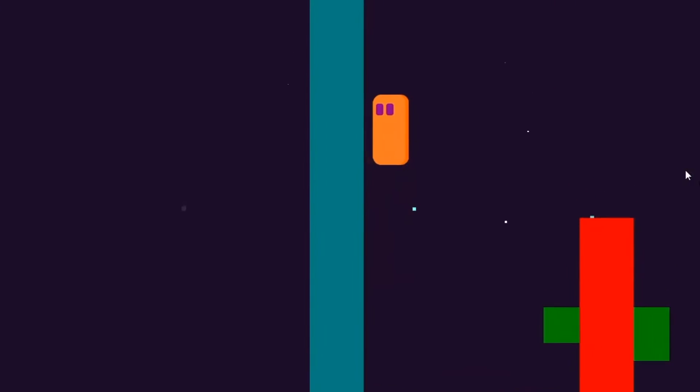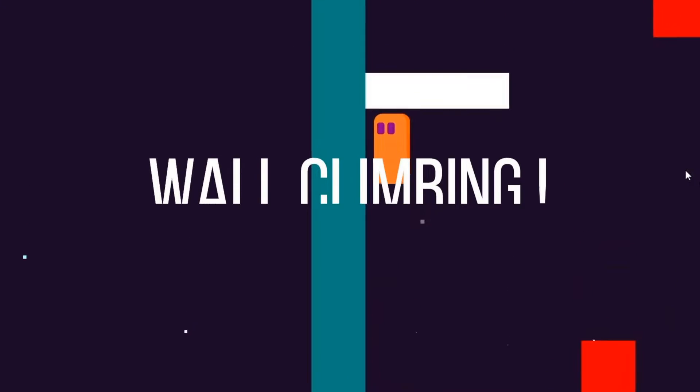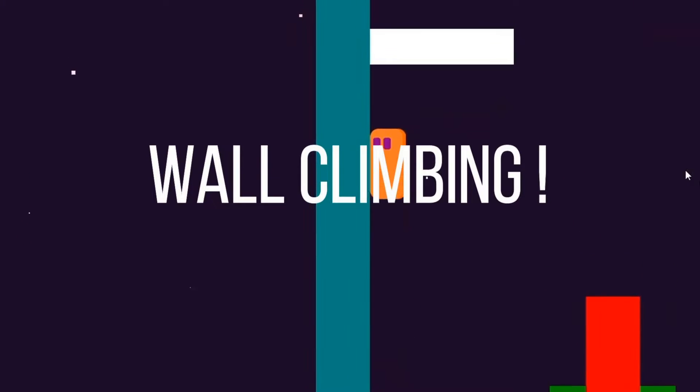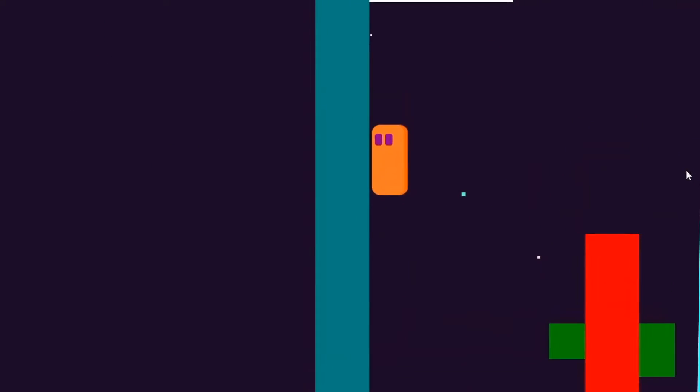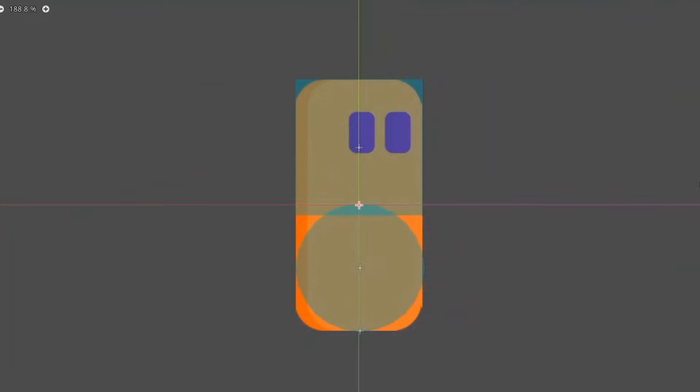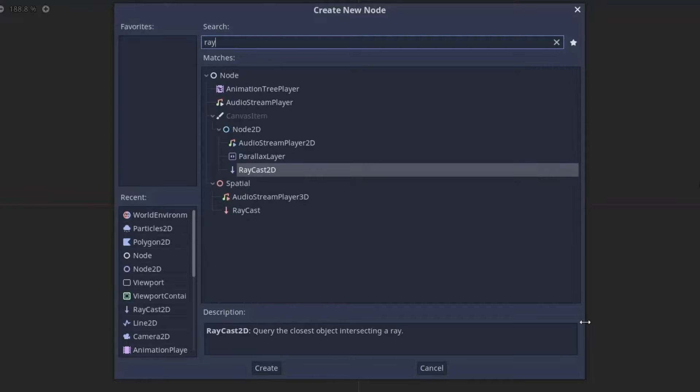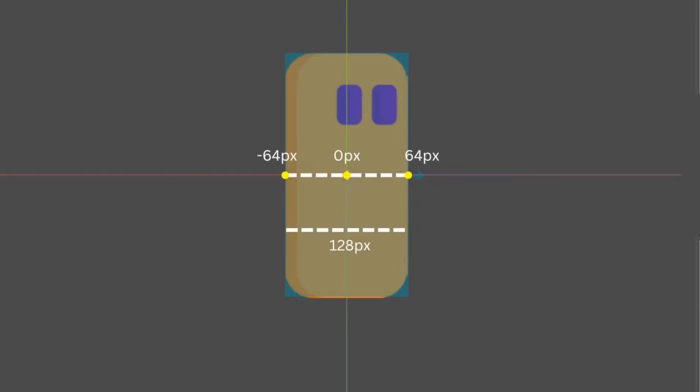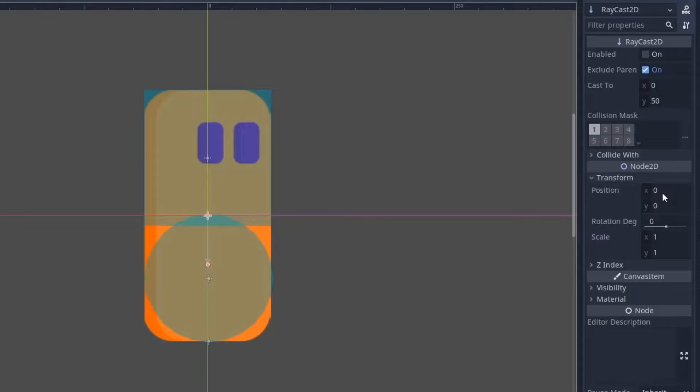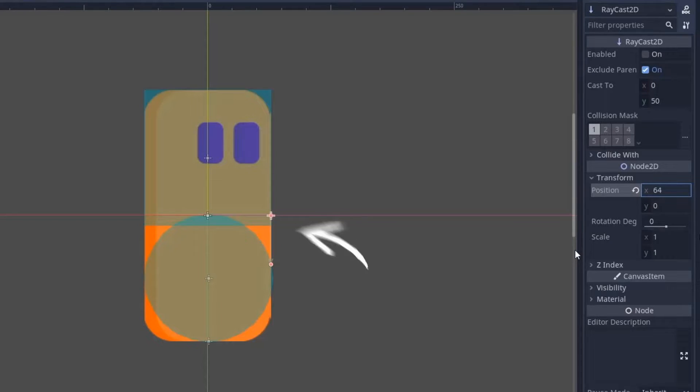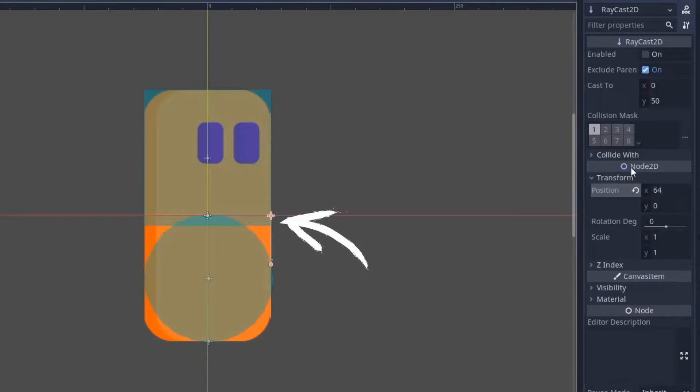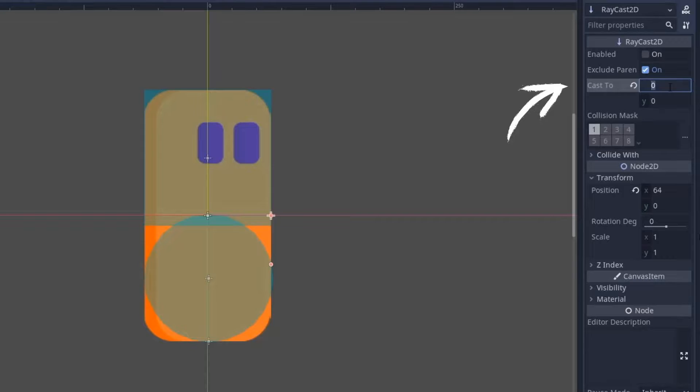Now moving to our next mechanic, which is wall climbing. To make our player climb the wall, it should first detect the wall. And for that, I am going to add a raycast node to the player. Since my player sprite is 128 pixels wide, I am going to set the position of the raycast node to half of 128 pixels, which is 64 pixels. This will position the raycast node on the edge of the sprite. Now we will cast this ray to just 10 pixels on the x-axis.